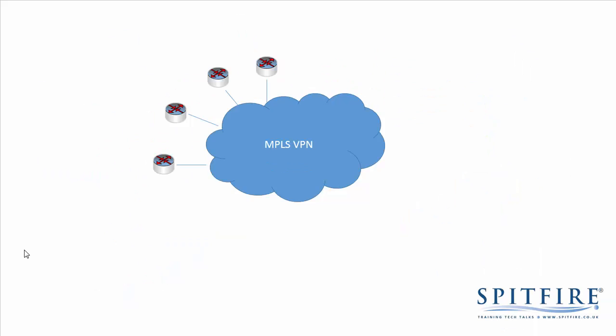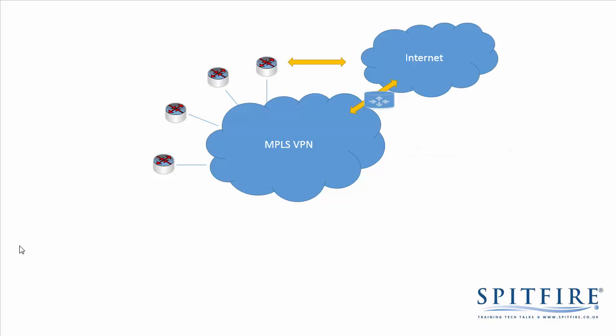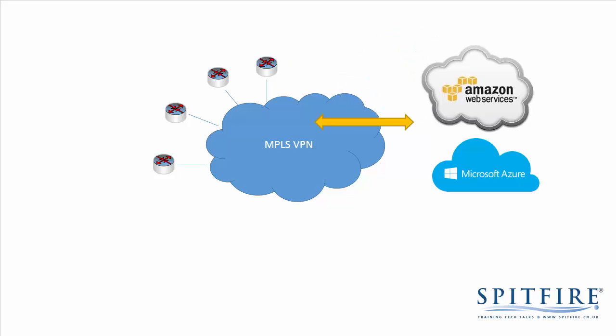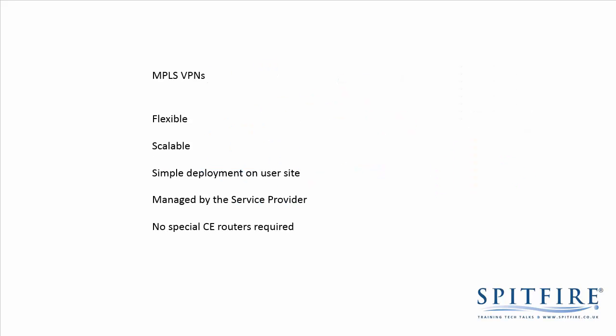You also need to appreciate that what's been created is a private network. So, none of these sites can get to the internet. That's the whole point. It is a private network. But if you want the sites to connect to the internet, then you need to arrange for internet breakout, either from a separate circuit from one of the sites that connects the other sites into the internet, or, in Spitfire's case for example, we have a separate internet breakout service that joins a customer's MPLS VPN to the internet. A customer might also want to join their MPLS VPN to other cloud services, such as Amazon Web Services or Microsoft Azure. And again, these can be done over private interconnects. So, they can join their cloud into other clouds.